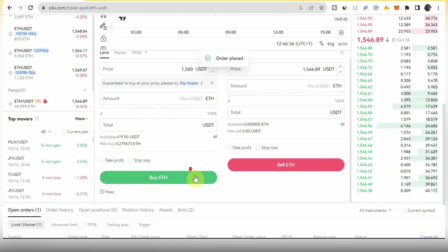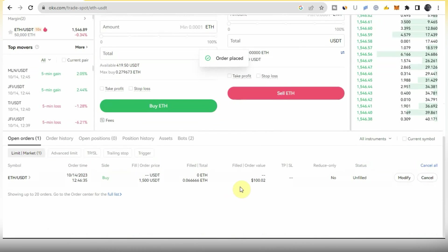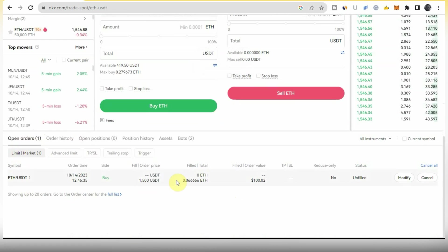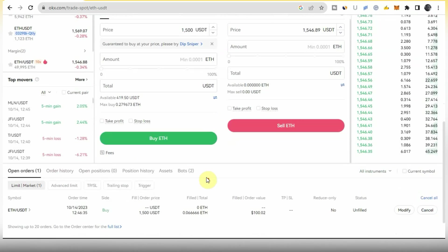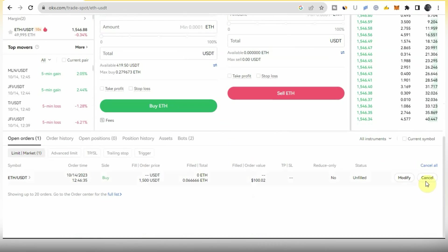Once you've confirmed it, the order will appear under Open Orders. You can see there is one open order — the order we just placed. You haven't entered the trade yet; it won't be executed until the price of ETH goes down to $1,500, at which point it will automatically execute and buy ETH for you. That's the meaning of the Limit order type. If you want to cancel it, you come right here to where you have Cancel.